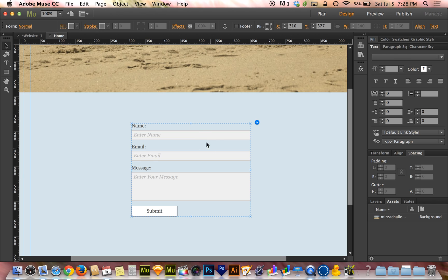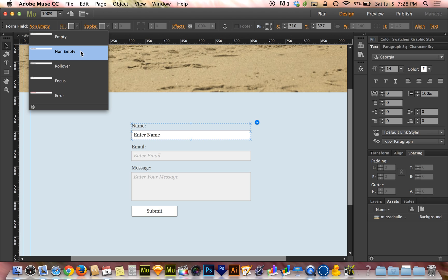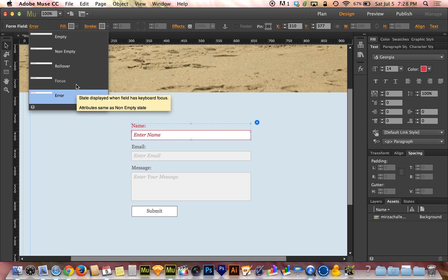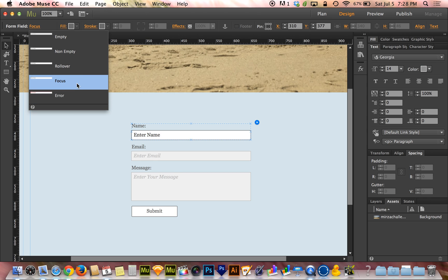Now I'm going to click into one of these fields like name for instance. Now it says form field in the top left corner. If I click on empty, you can see that there are now five states. There are five different states for this individual field. And by default, if I make a change to one of these, it will make the change to all of the fields on the form. So I'm going to change name, email, and message all at the same time.